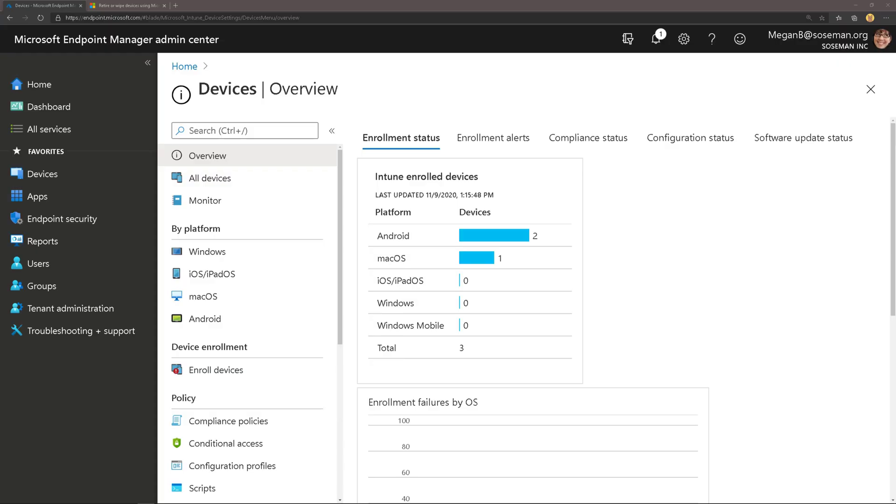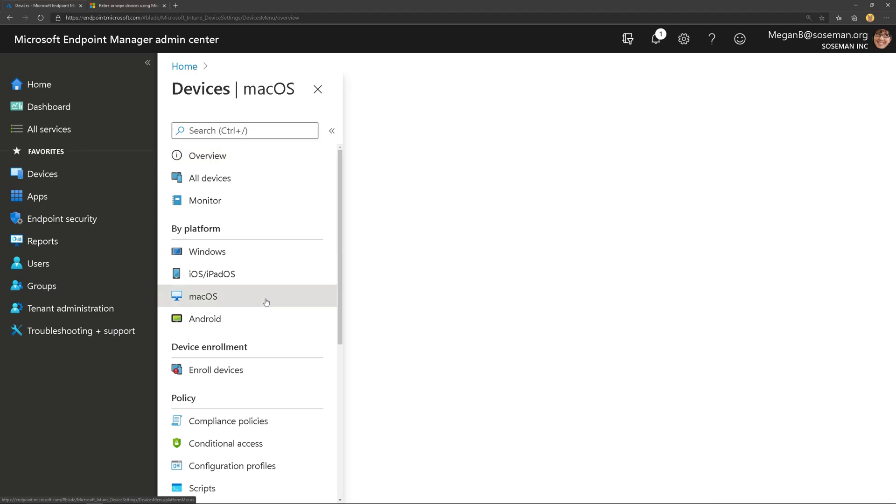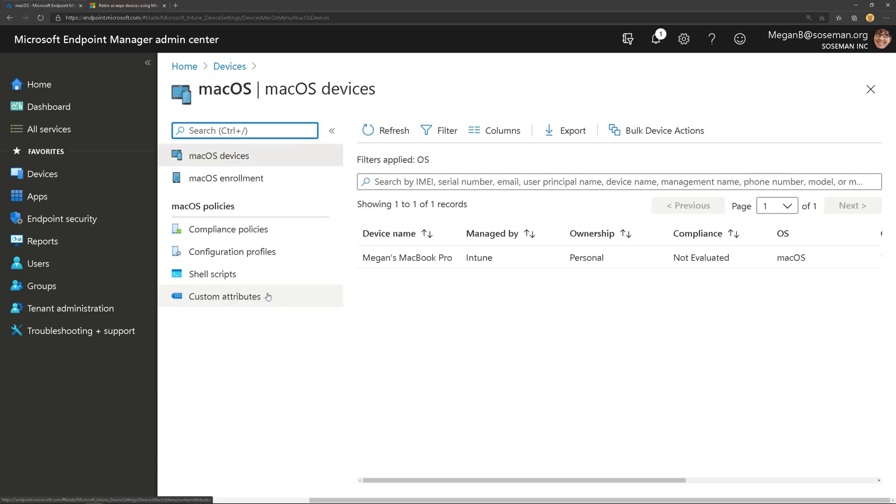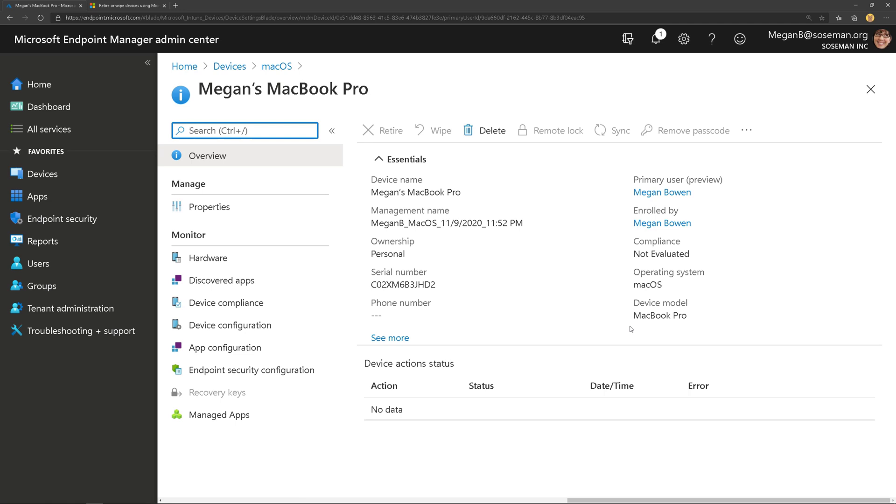Now if we switch back to Endpoint Manager and we go over to Mac OS and go to my devices, we could see the device is no longer being evaluated because it's no longer being managed. At this point I could remove it from the directory if I wanted to.